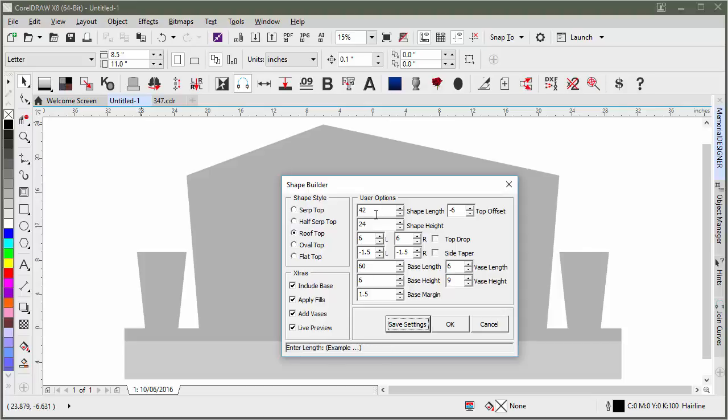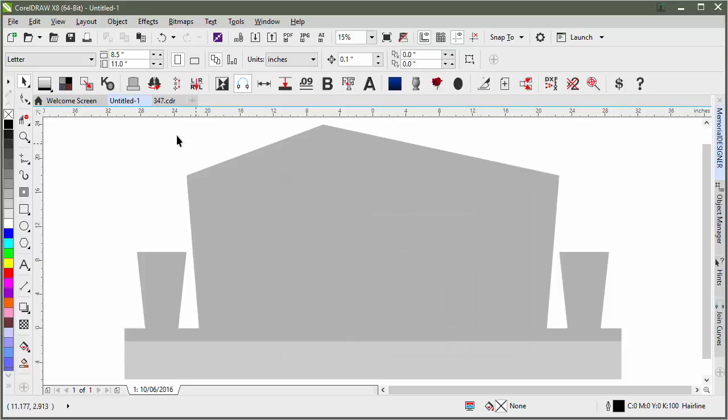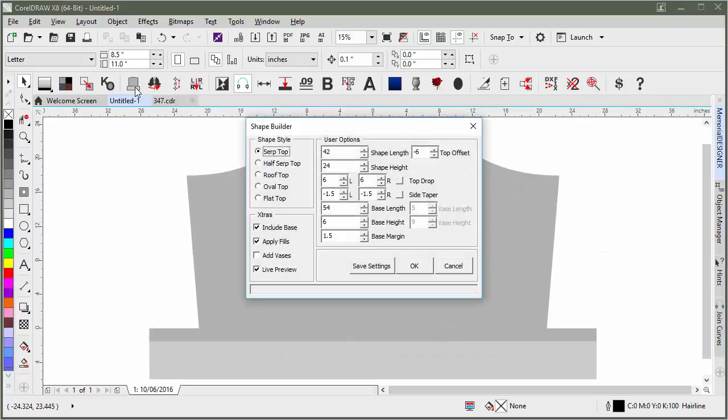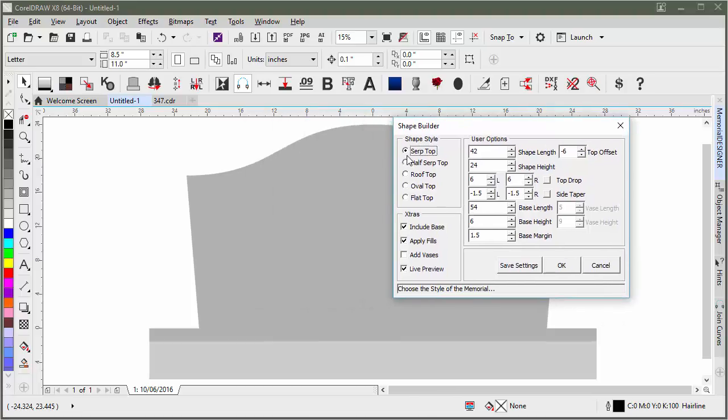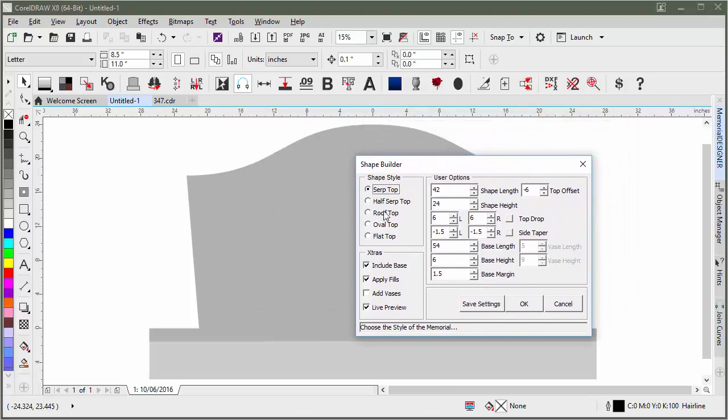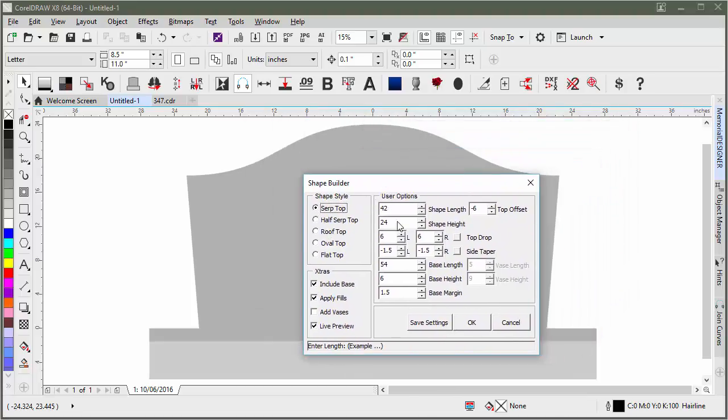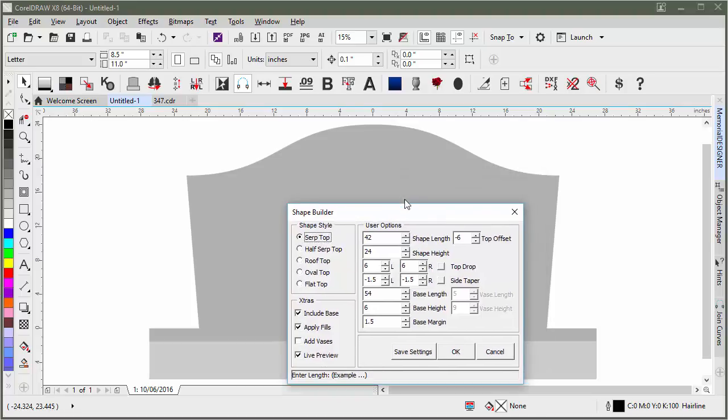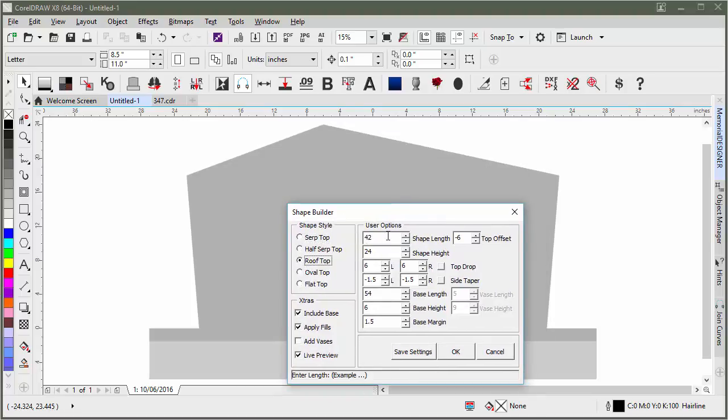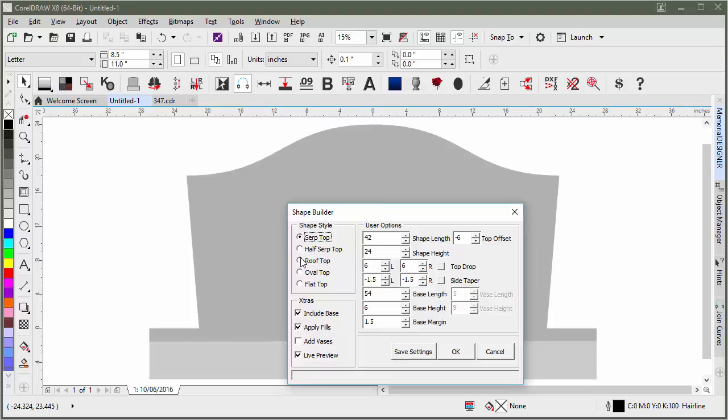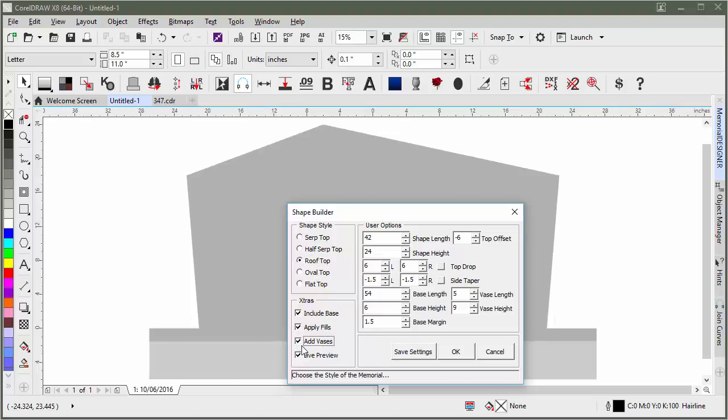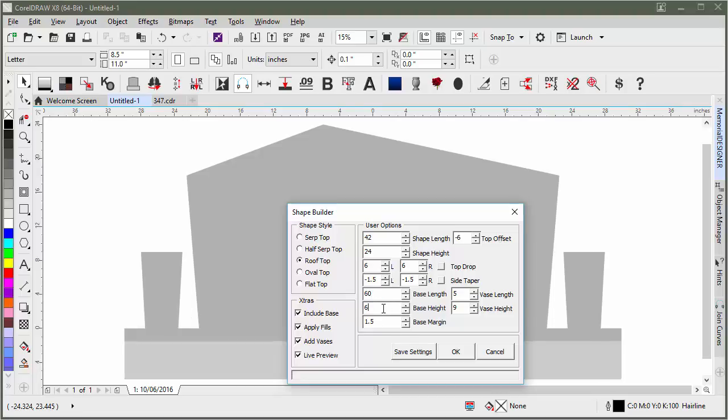However, it's only going to save the number settings. So if I were to redo this design again, it now switched it to a serp top instead of a rooftop and applied those number settings to a serp top, which is actually kind of cool looking, but it wasn't quite what we had in mind. So you'd have to re-choose your shape style and then re-add the vases and redo the base length.